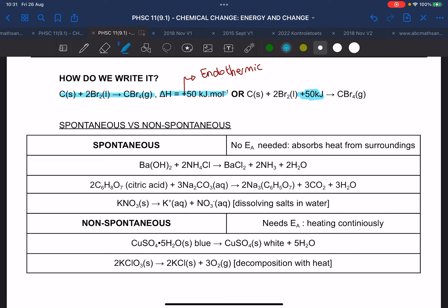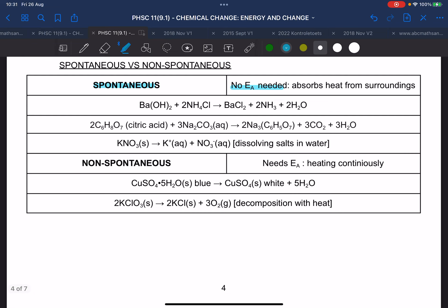So what's spontaneous again? A spontaneous reaction does not need activation energy. And non-spontaneous? It needs activation energy.